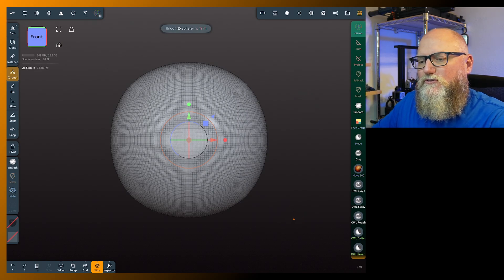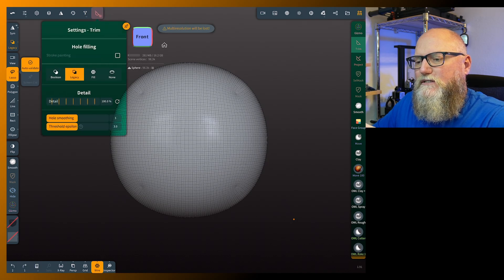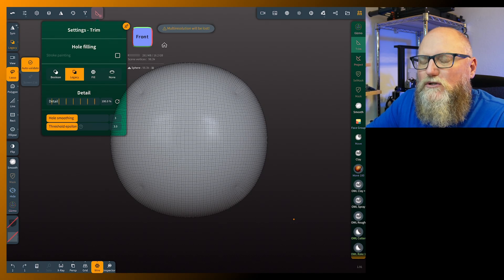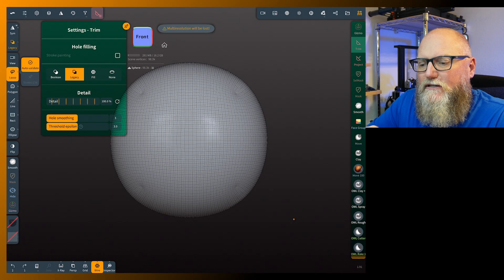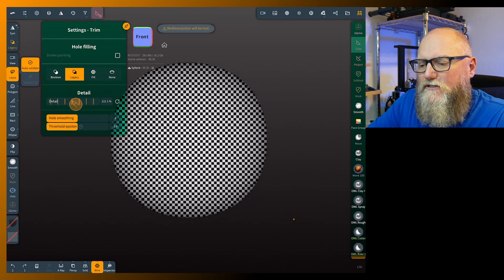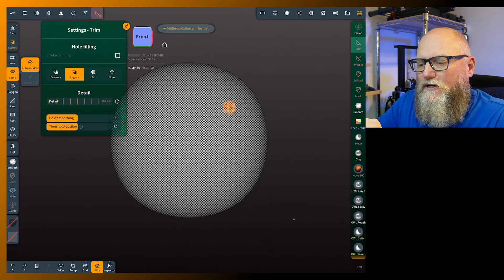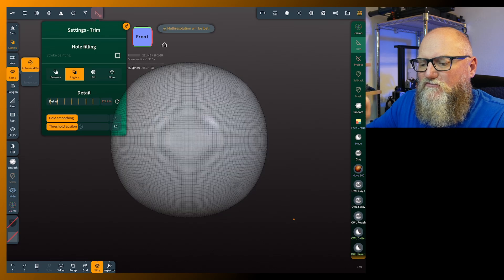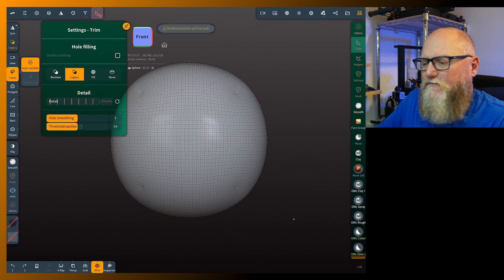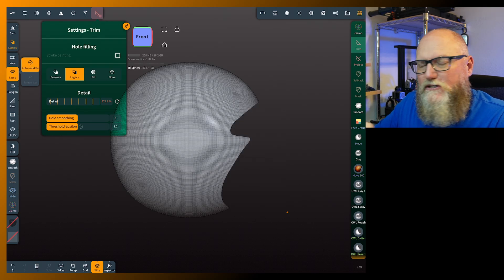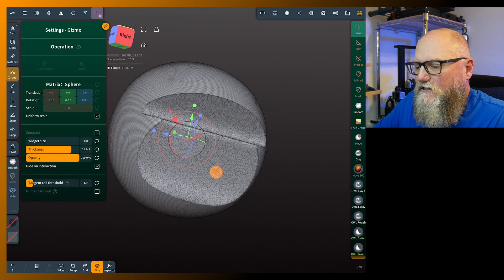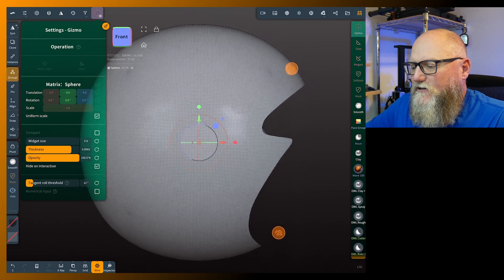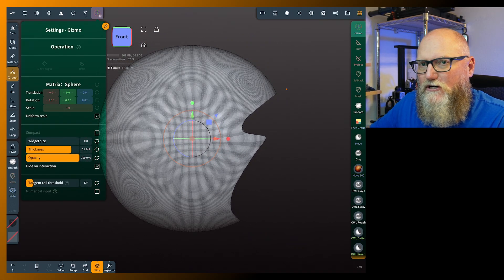You can fix this to a point. Come back into the trim tool, tap the settings, and go from legacy to boolean. You can also increase the detail slider — go all the way up, 500 is the max, but say we go up to around 370. Do the same trim and it's going to cut much cleaner, but if you turn to the side you can see it's gone to dynamic topology, and your topology on the sphere has gone to cubic topology, just like you voxel remeshed it.